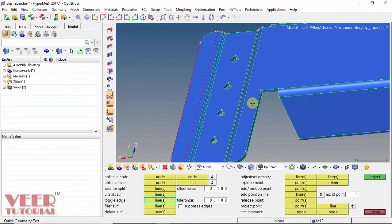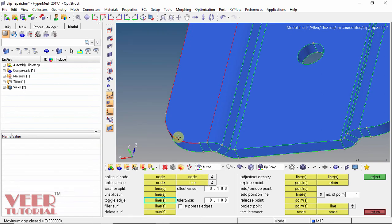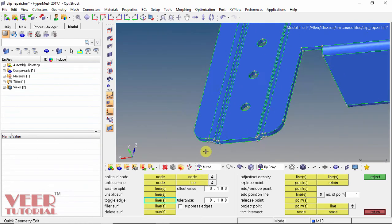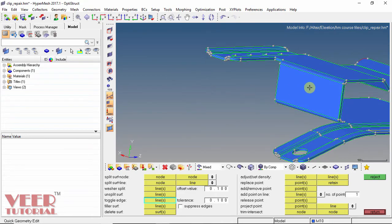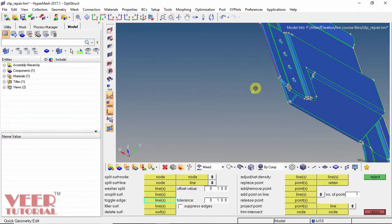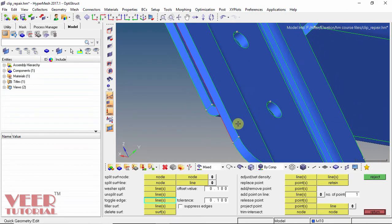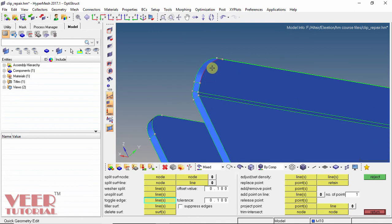Once again, I select more edges like this — selecting edges one by one. For each, I insert the tolerance value and click OK. All the free edges have been converted and repaired.